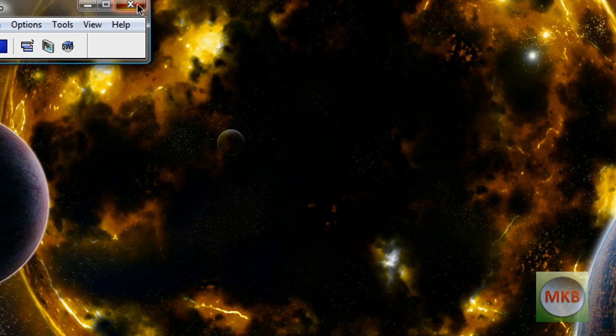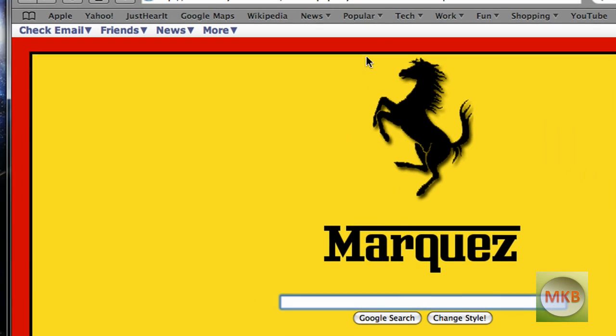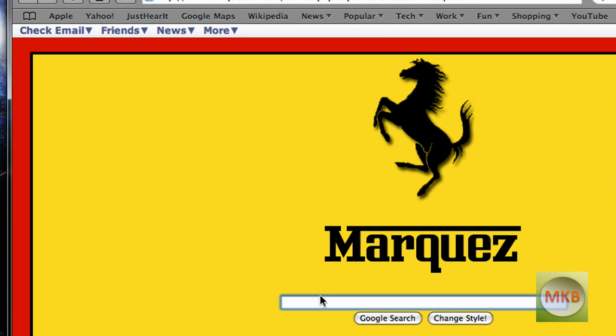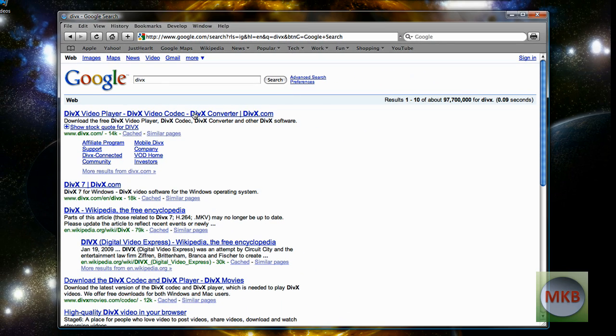And in order to get this codec I'm going to show you guys, just open any internet browser you'd like. For this one I'm going to use Safari just because of its speed. And go to any popular search engine and type in DivX. D-I-V-X. And the first one, DivX.com.